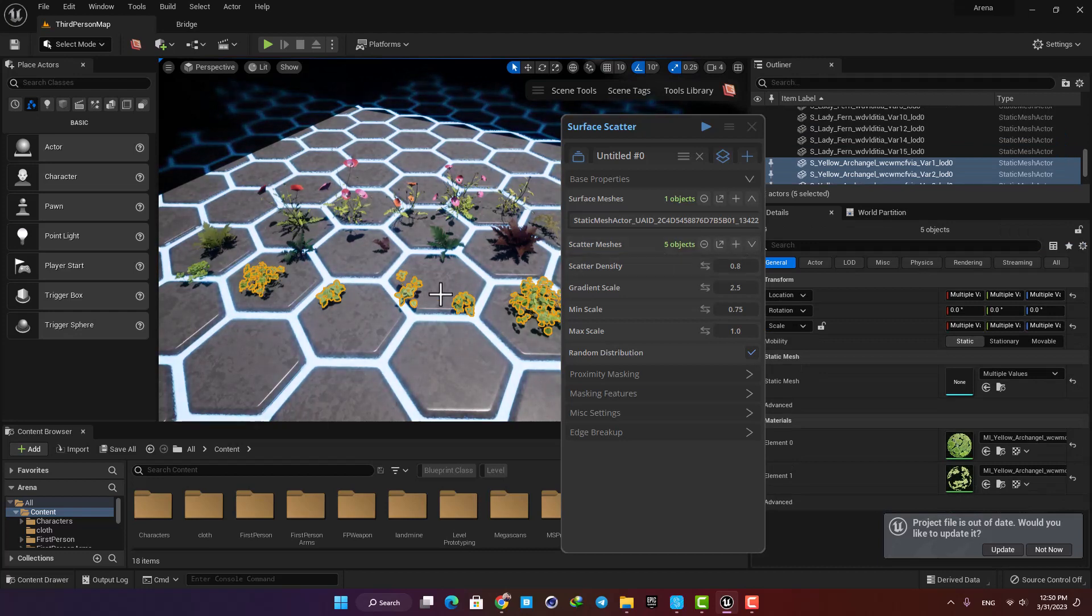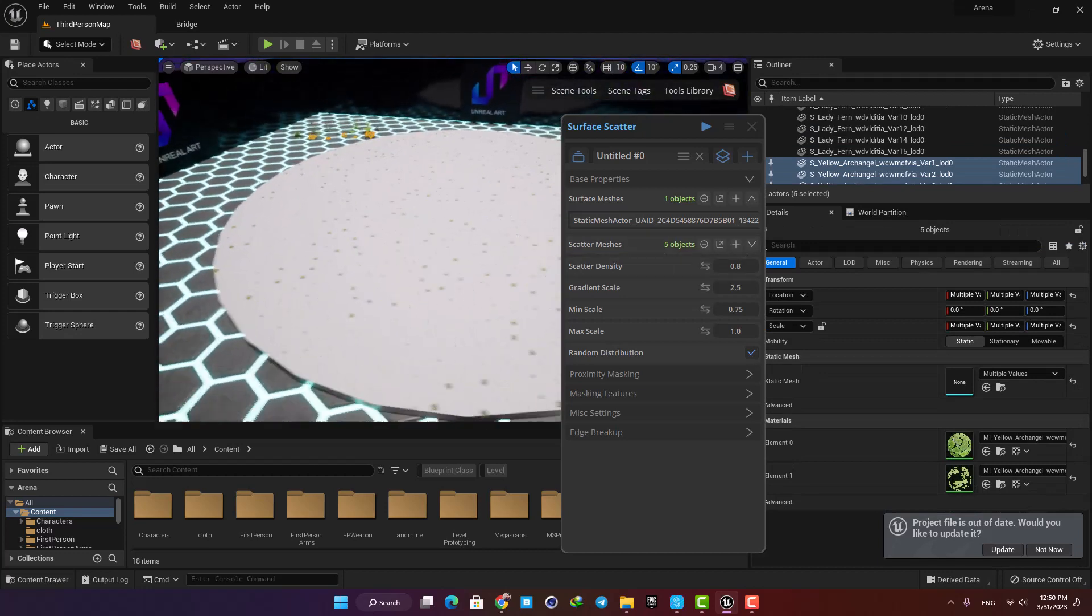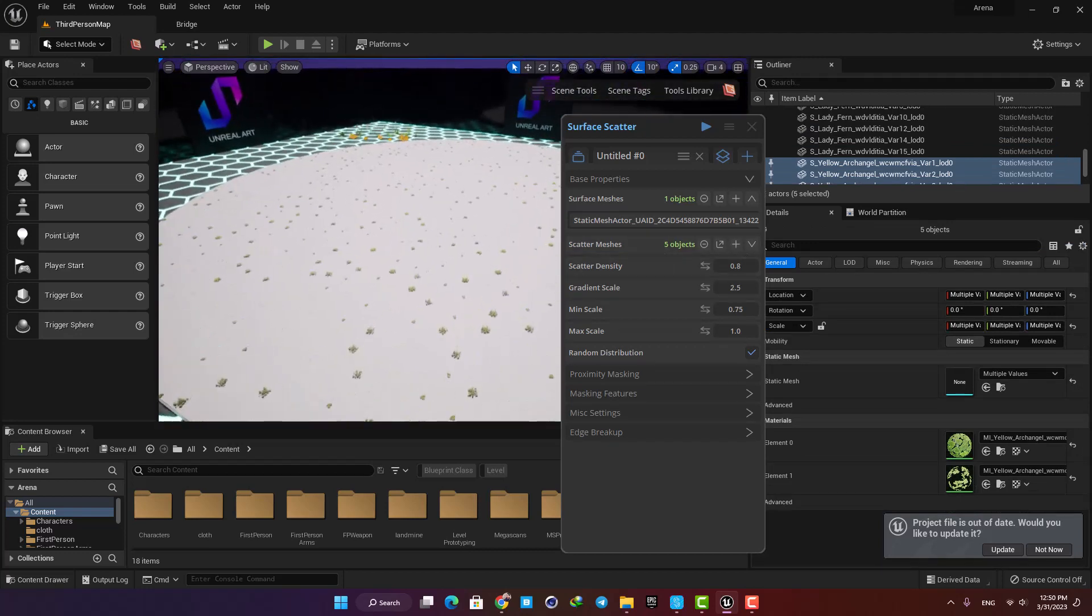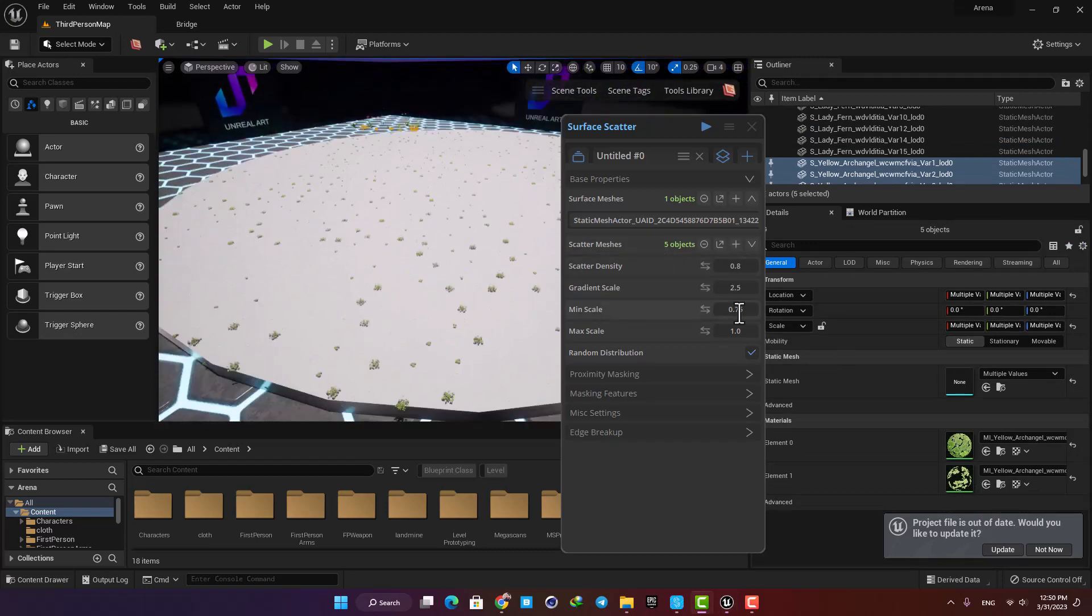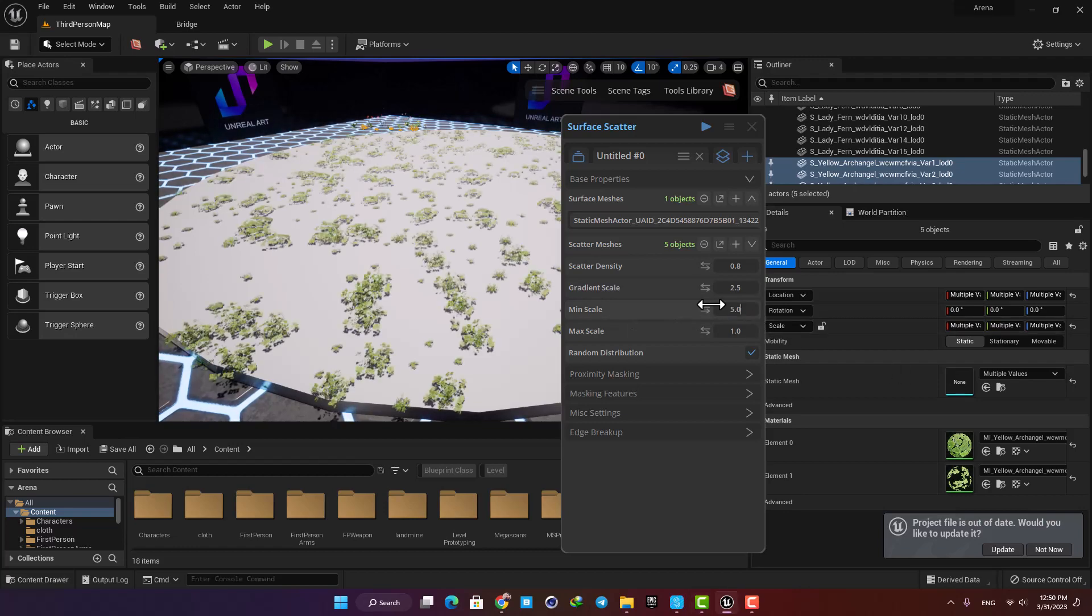Here you can see that the job is done, and from now on we just need to play with these settings to achieve what we want. Let's bump up the scale and also play with the density to make it look better.